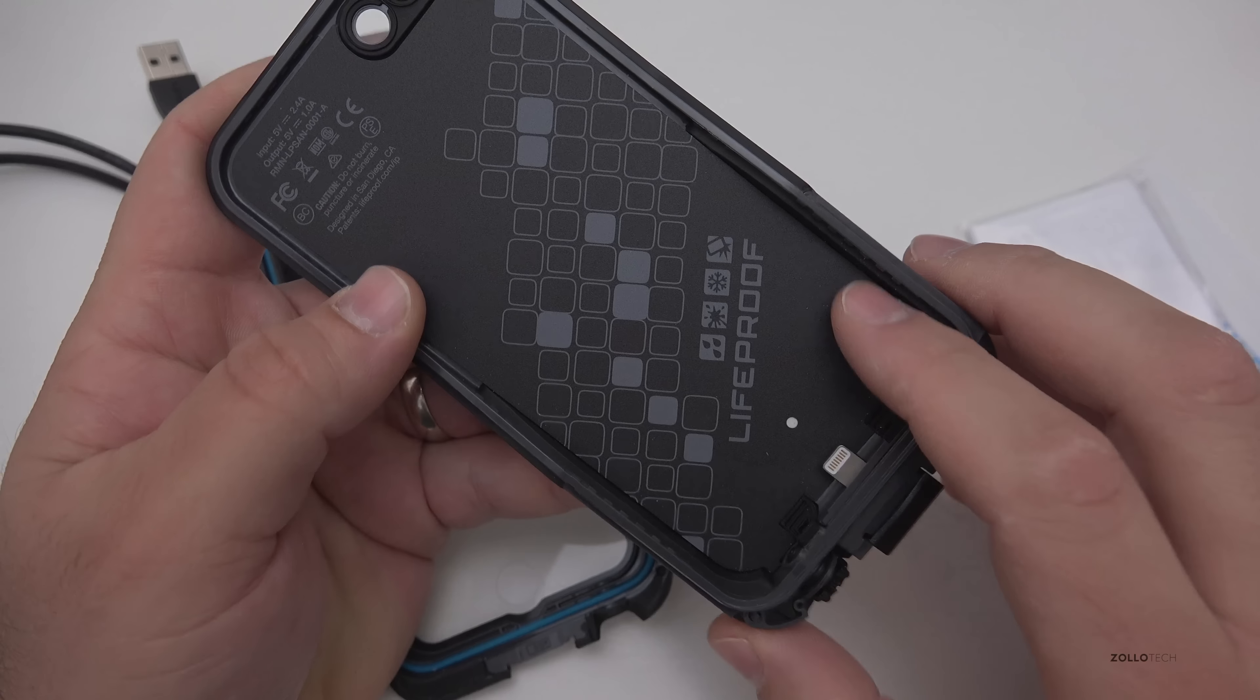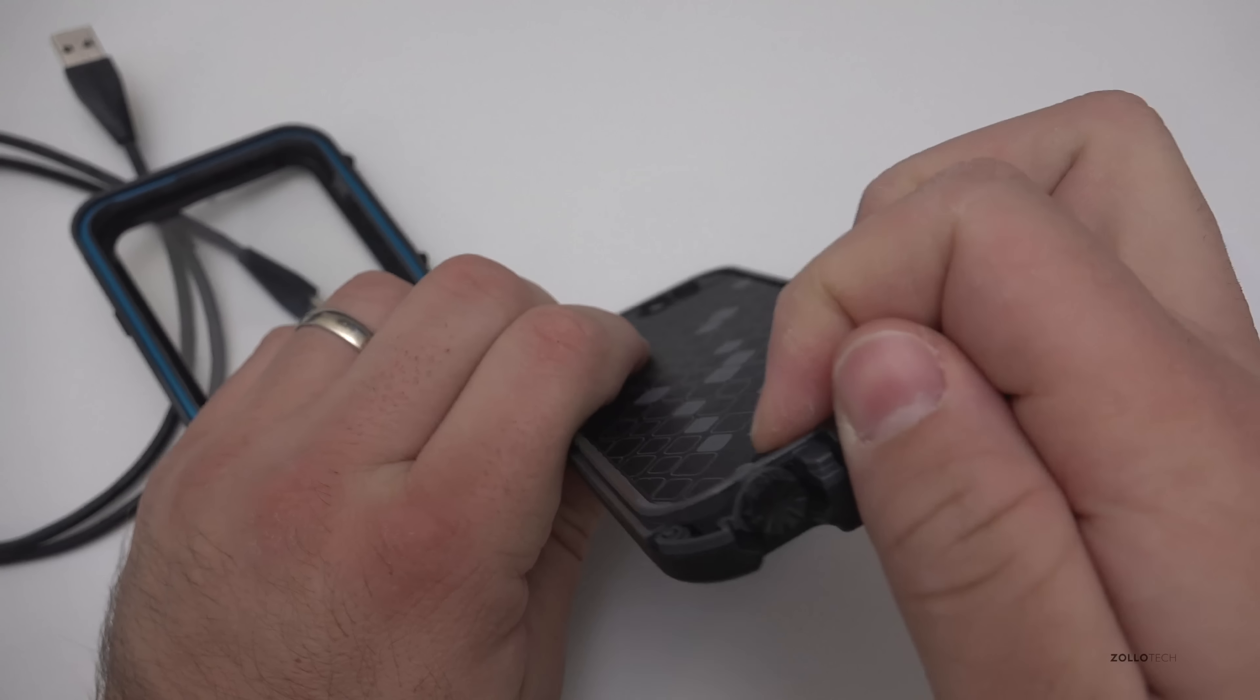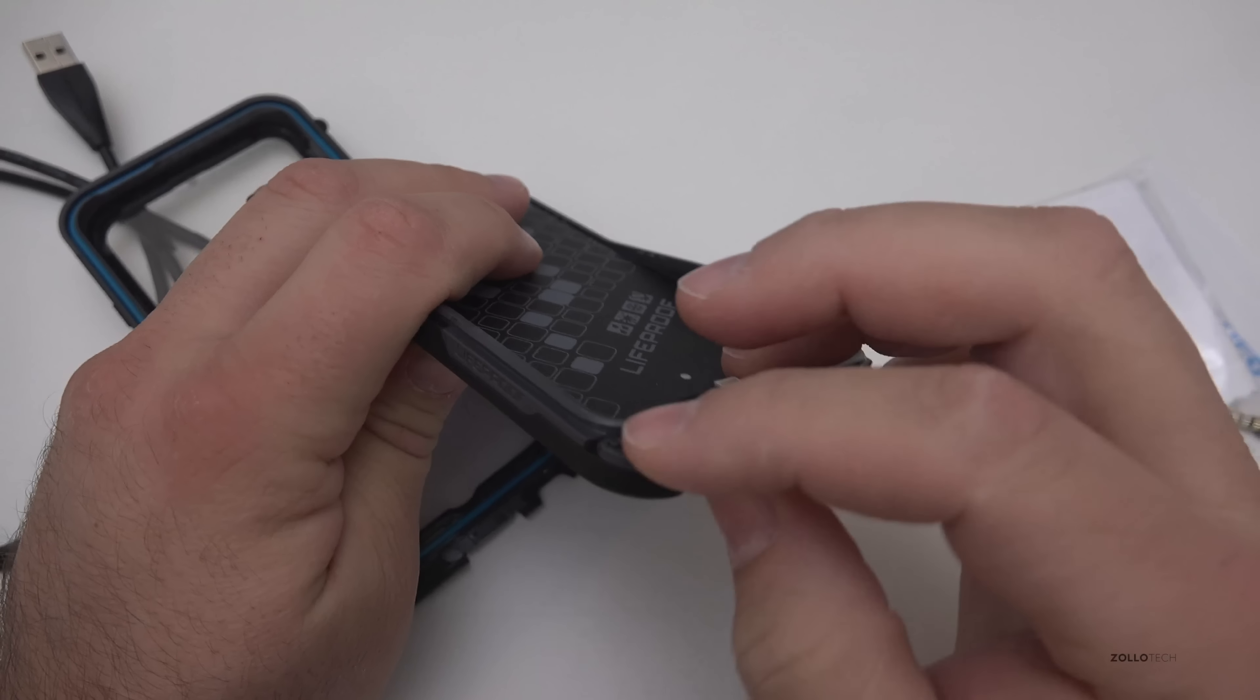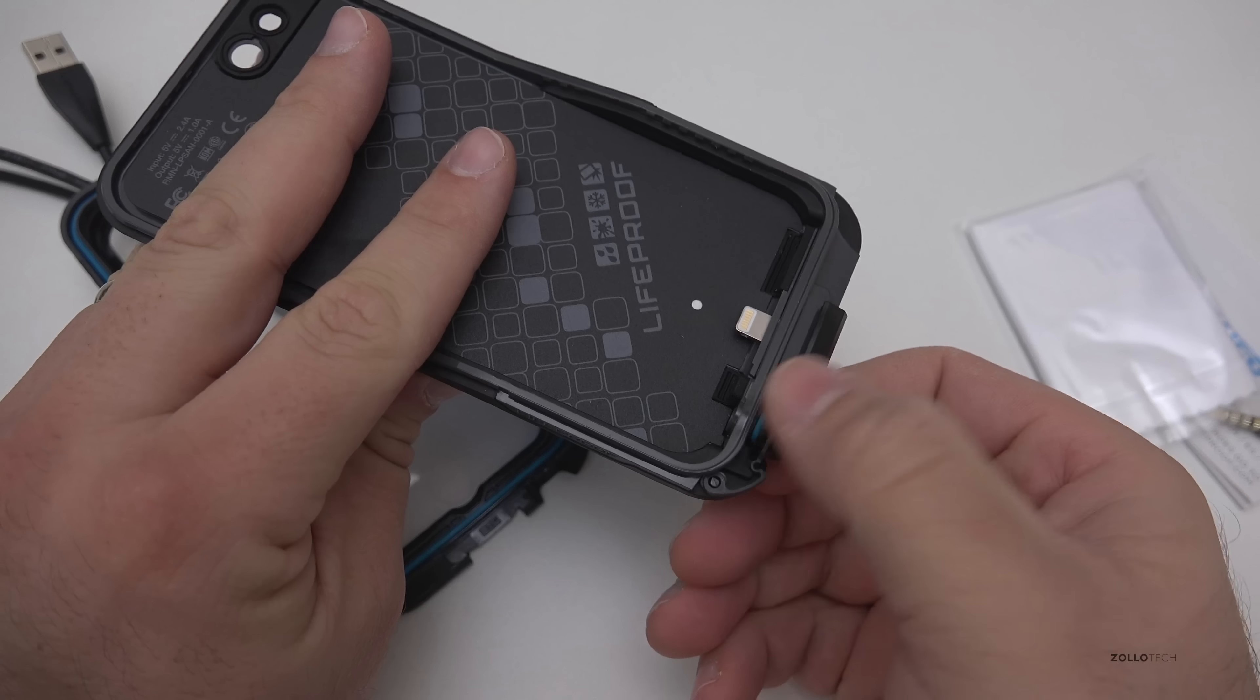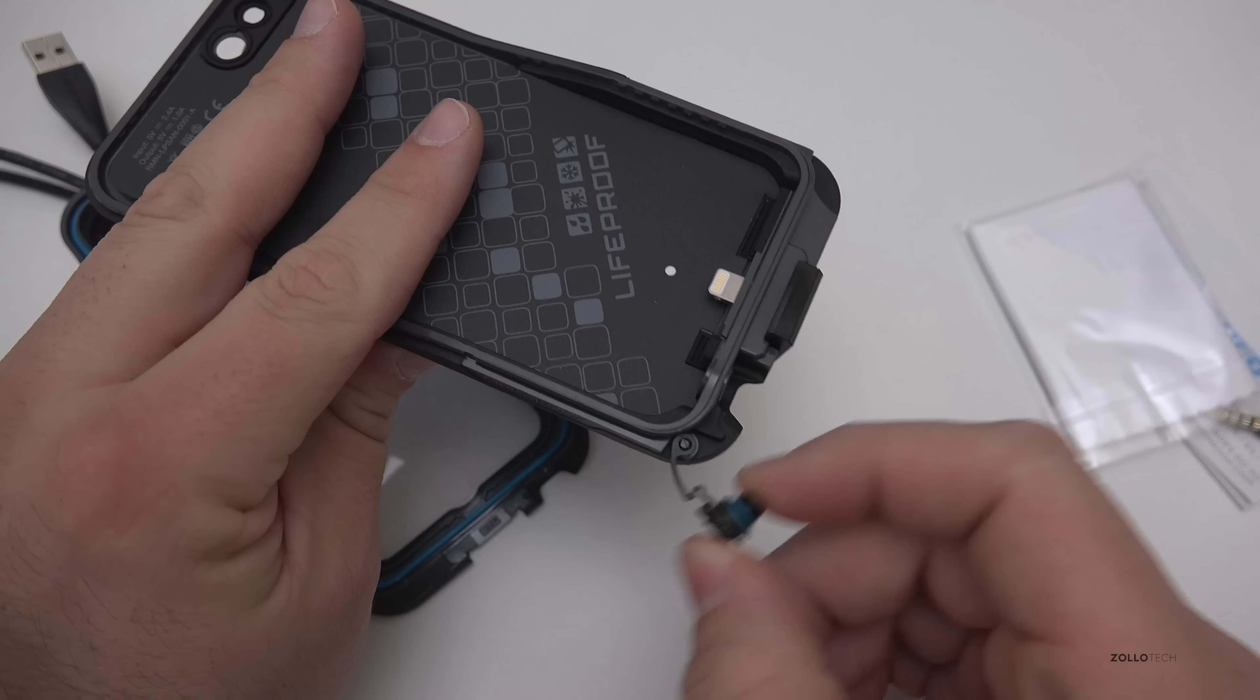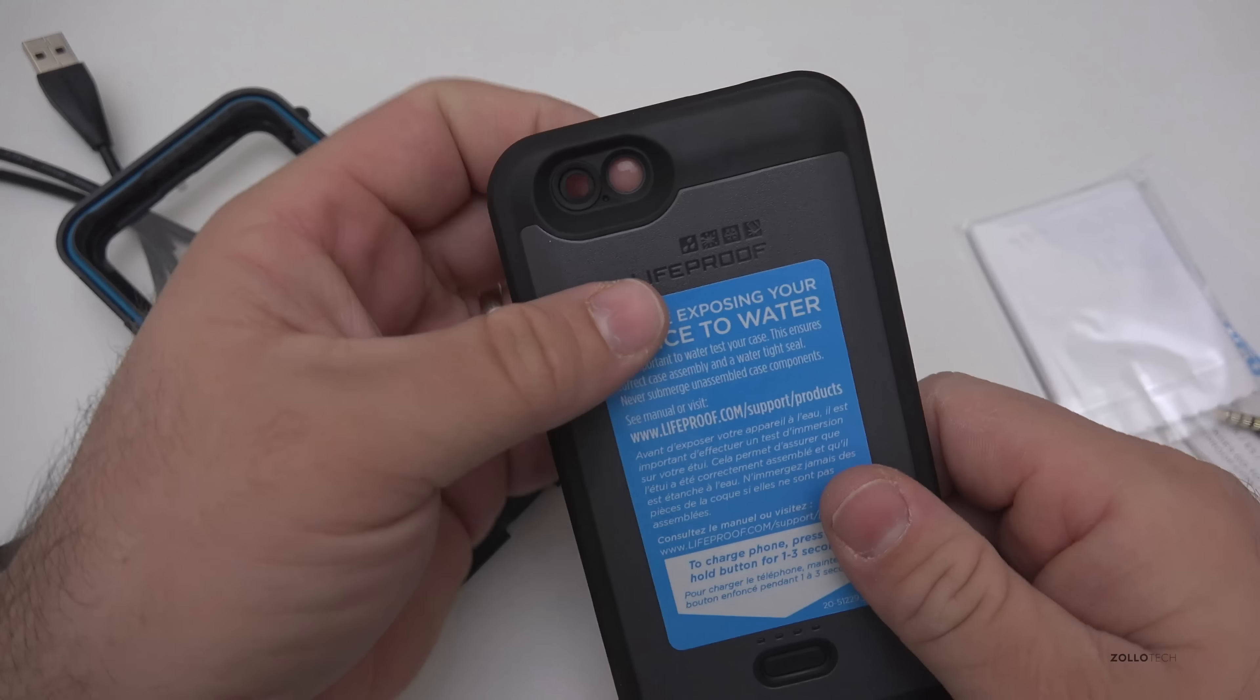We've got a sticker that says live life proof and we're here to help, so there's their contact information. This is the case itself, you can see it connects via lightning to help charge the phone. The bottom opens up and you've got micro USB, and then you've got this port here which opens up to give you access to your headphone jack and it just seals with a little ring and it stays attached.